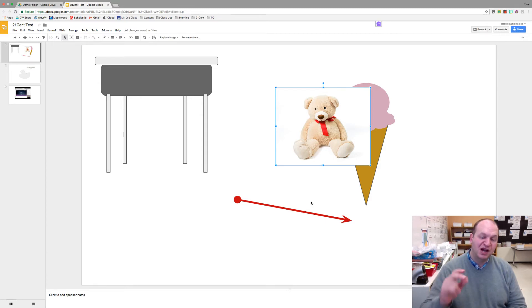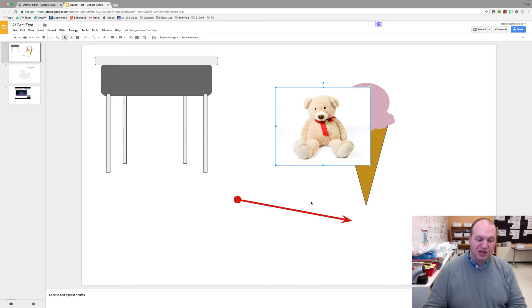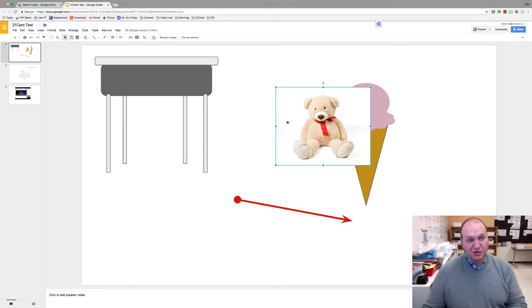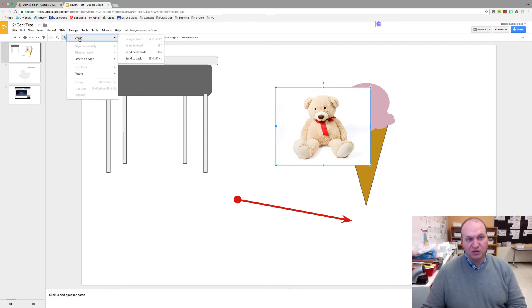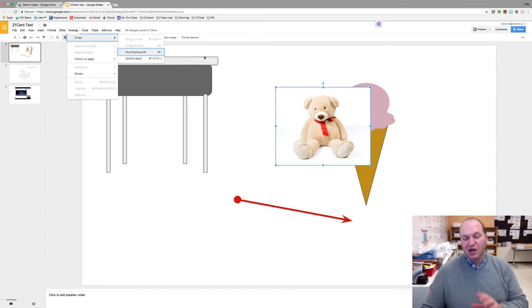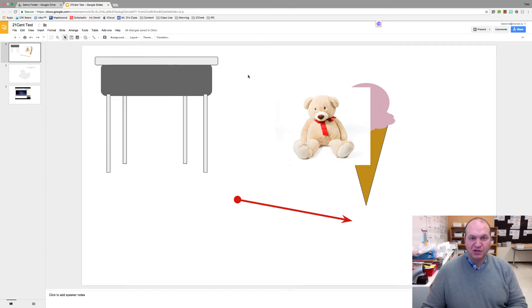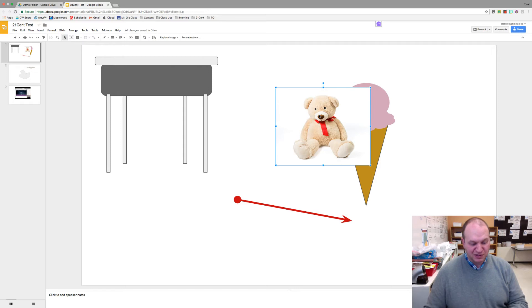Let's say I wanted the teddy bear behind the desk instead of in front of it. Well, then in order to do that, I might have to go into the Arrange and Order menu and then send to back or send backwards, which is a lot of work for students.